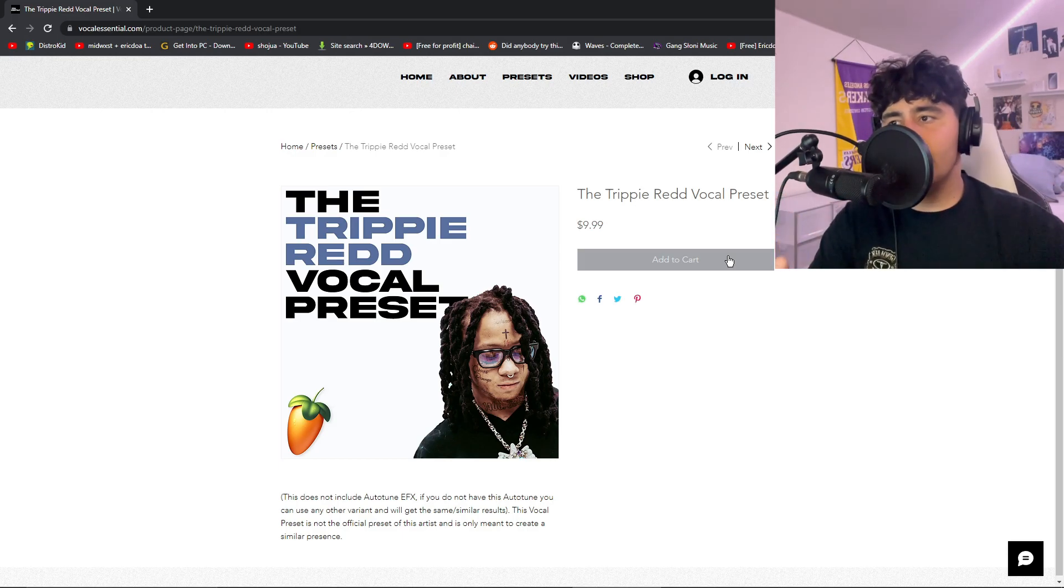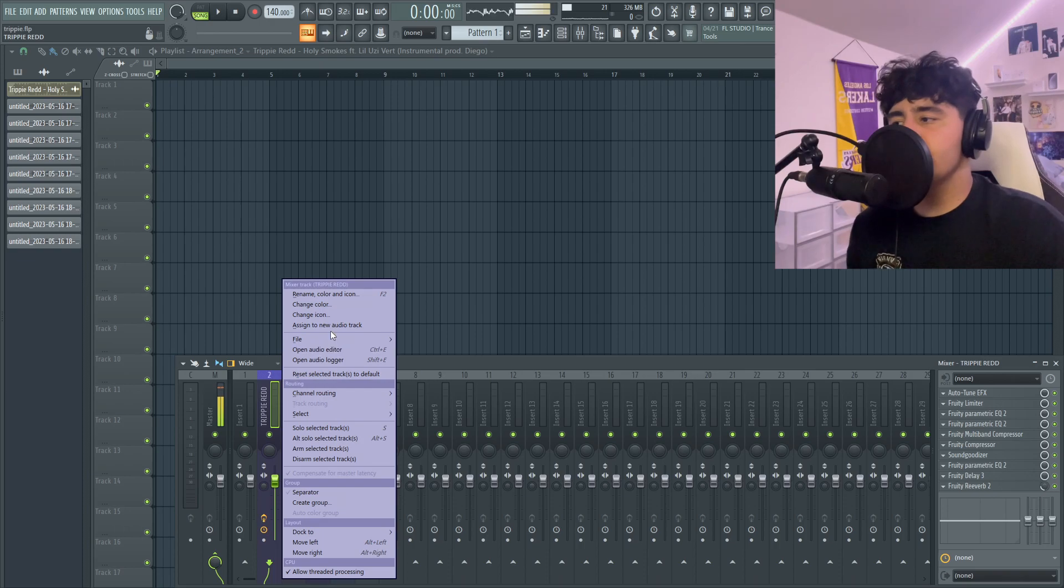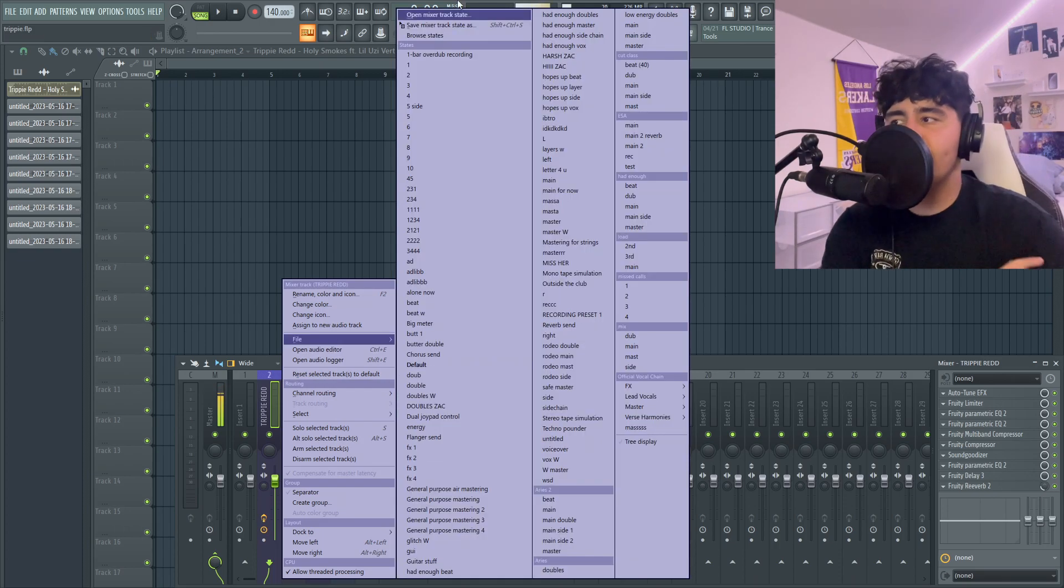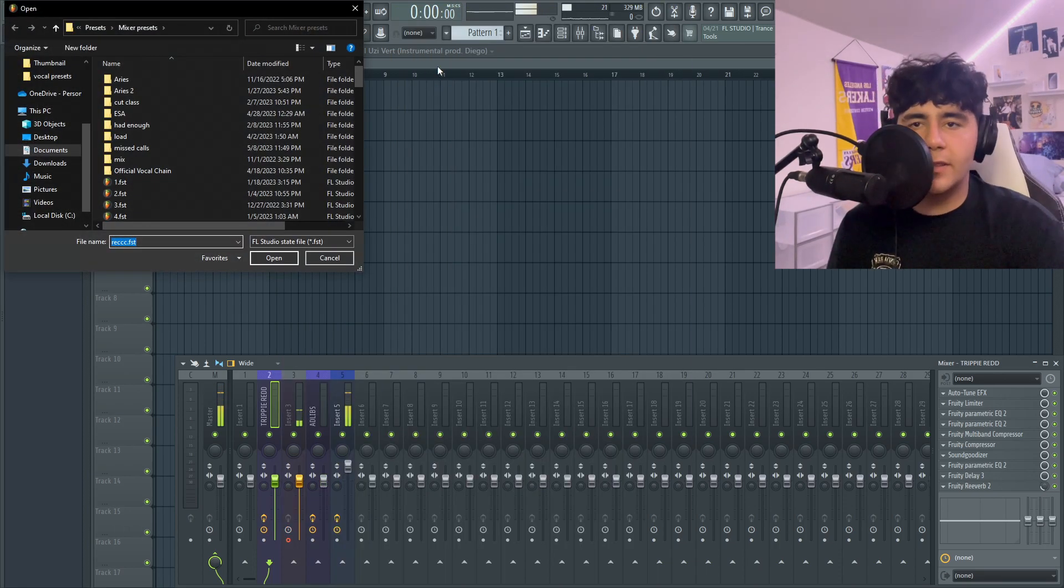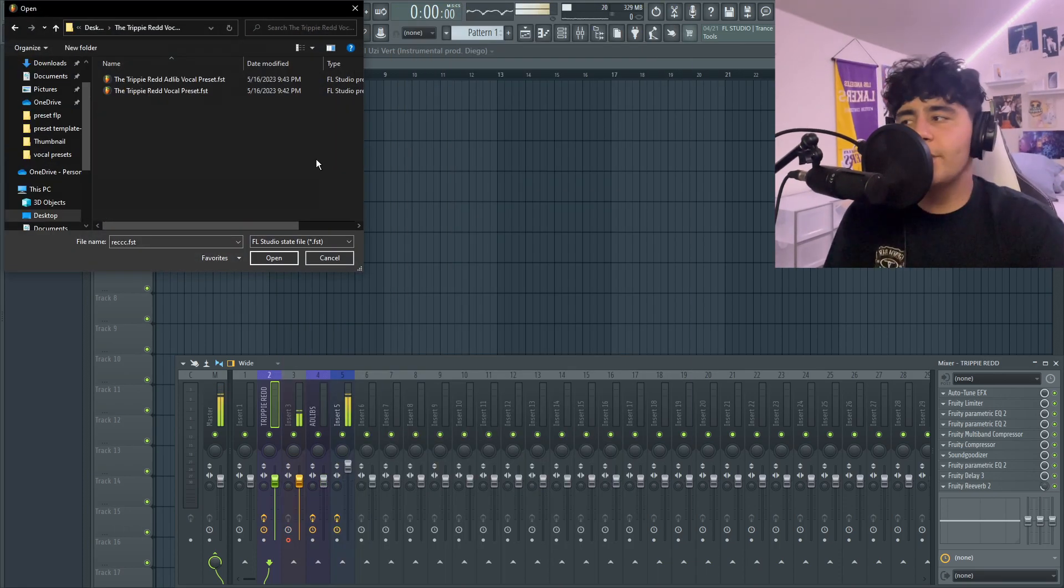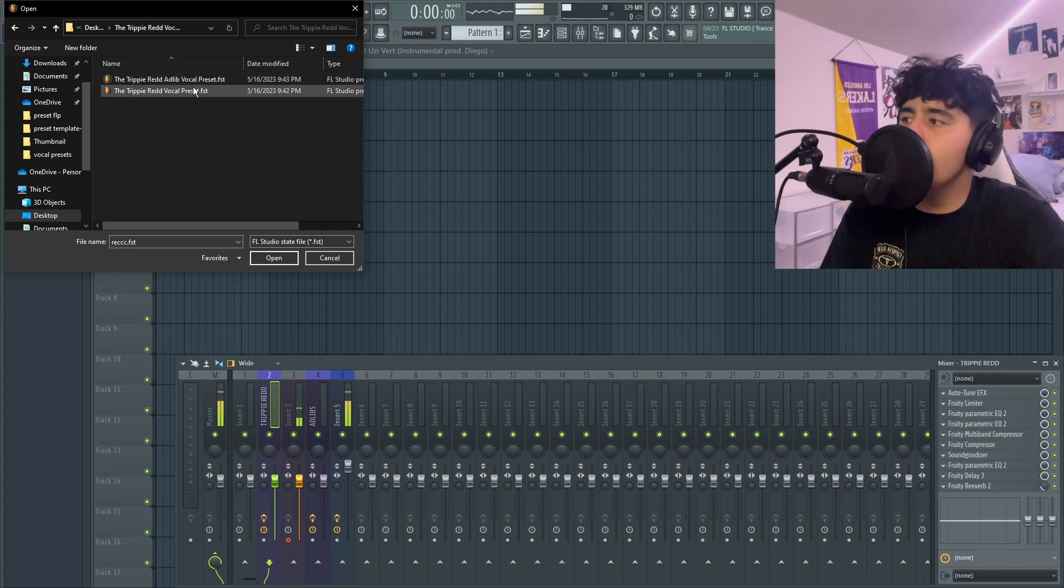It'll make your vocals that much better. Once you're in FL Studio, go ahead and right click on your second insert, go to file, open mixer track state, and locate the preset. It should be in your download, so just go ahead and double click on it and open it.